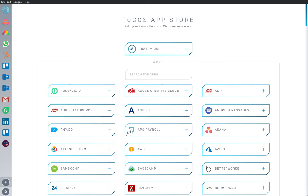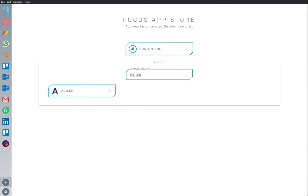Here we are in the App Store, and we have Agiled app already installed and ready to go. I'm going to add the app on my workspace.